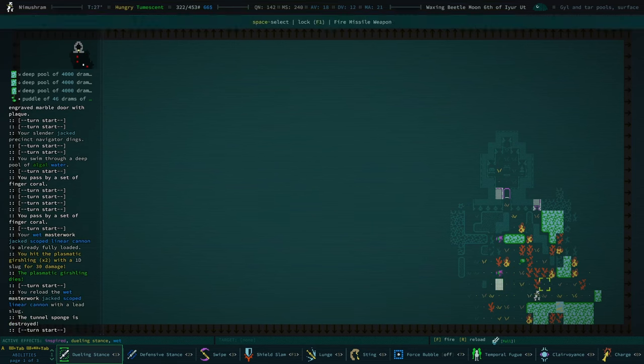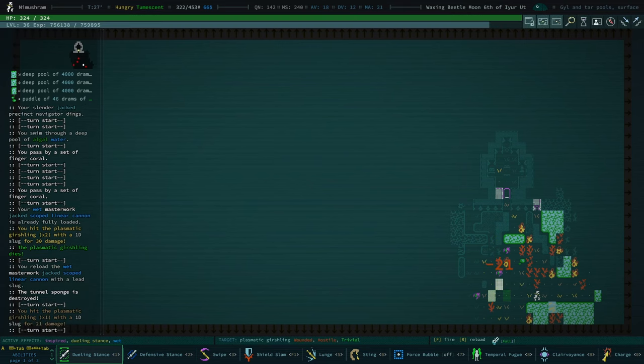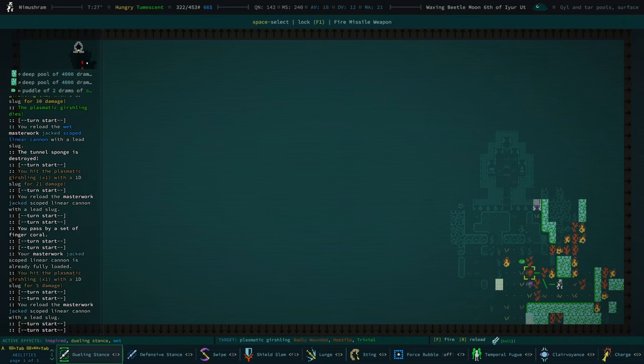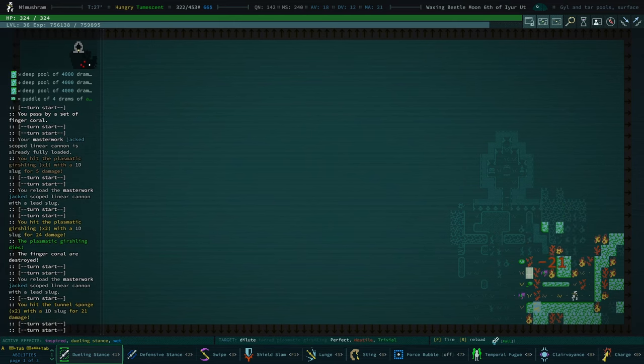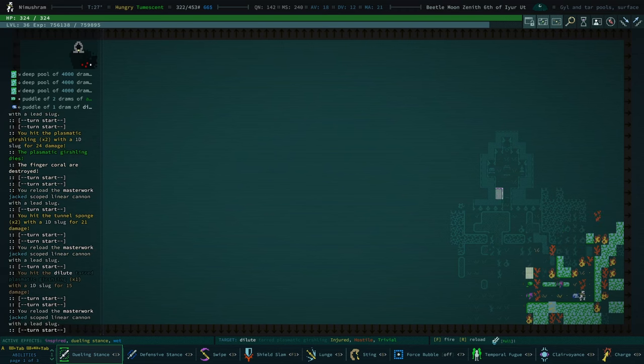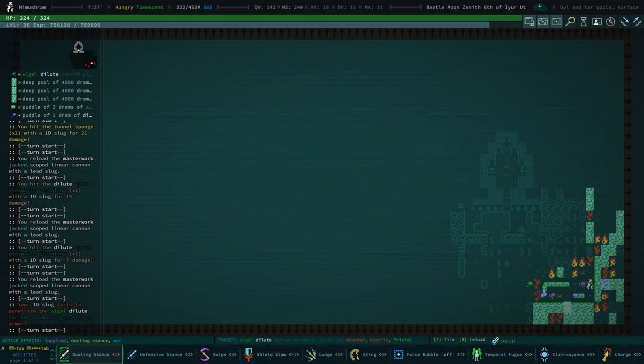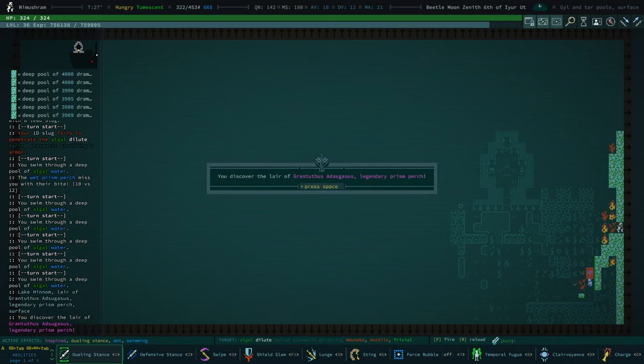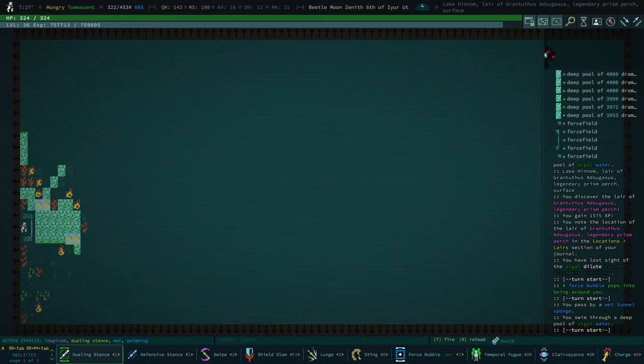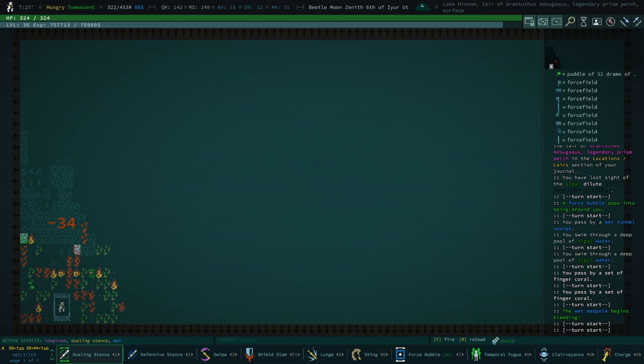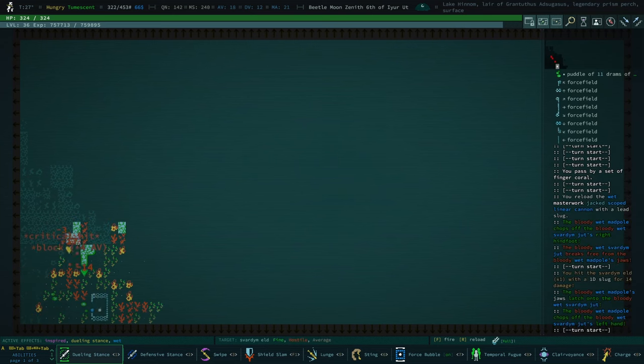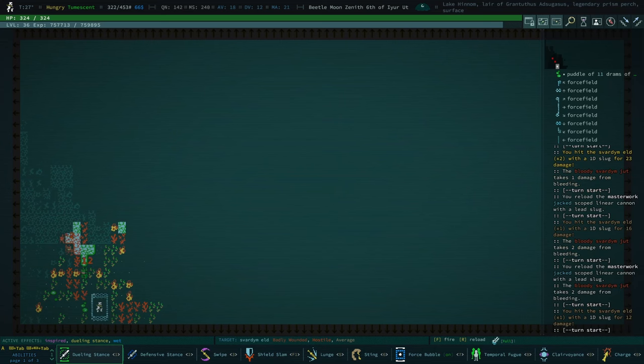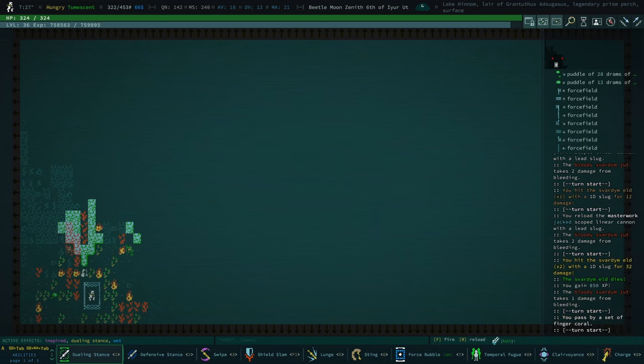We have some gershlings just kind of hanging out out here. Oh, these are new gershlings. They create plasma? Plasmatic gershlings, huh? Do they offer us any XP? Doesn't look like it. I have to assume they are trivial. All right, let's get out of here. Ooh. Legendary prism perch. Oh, that's a fish. Oh, no.